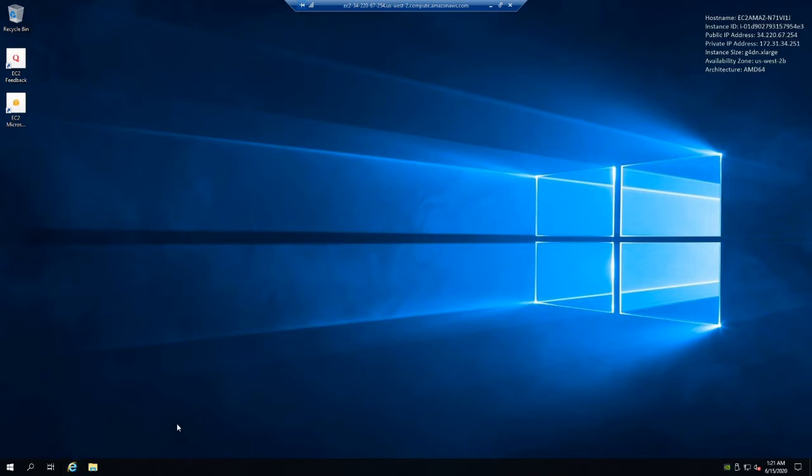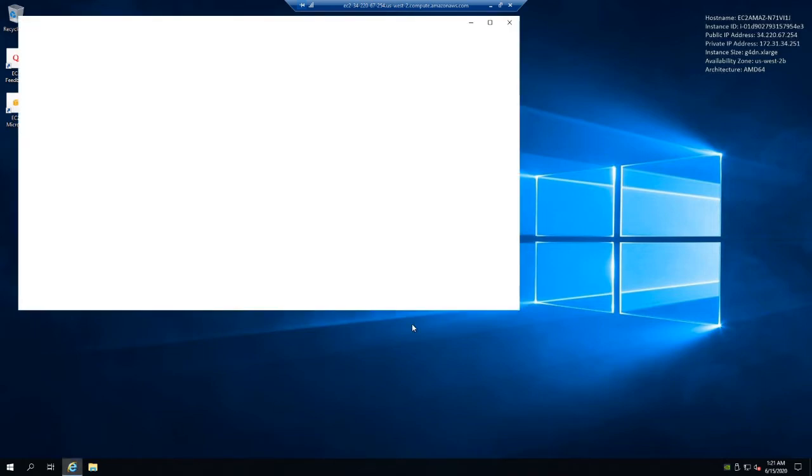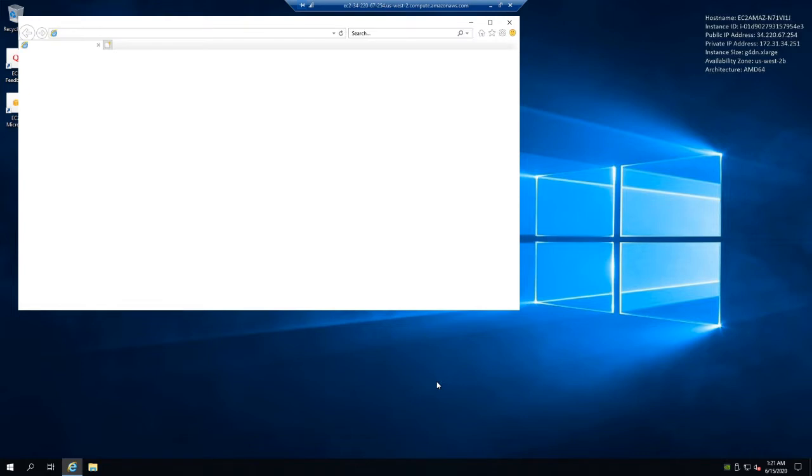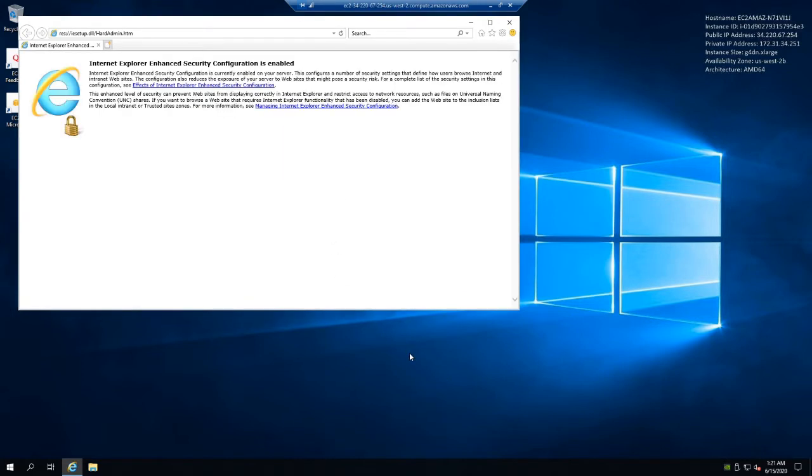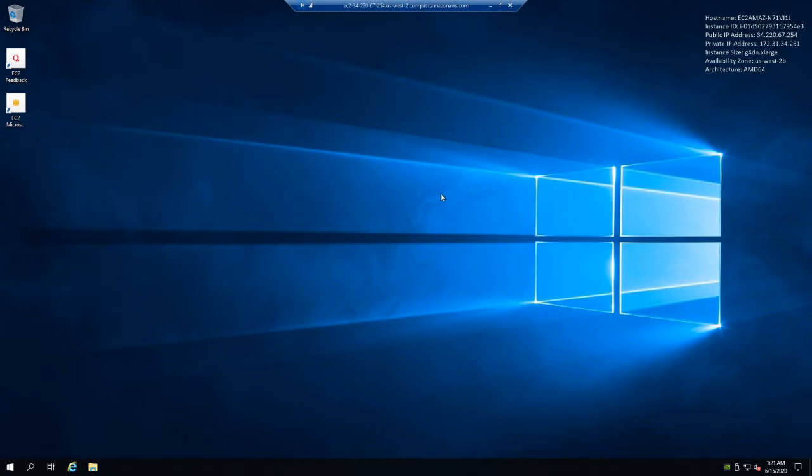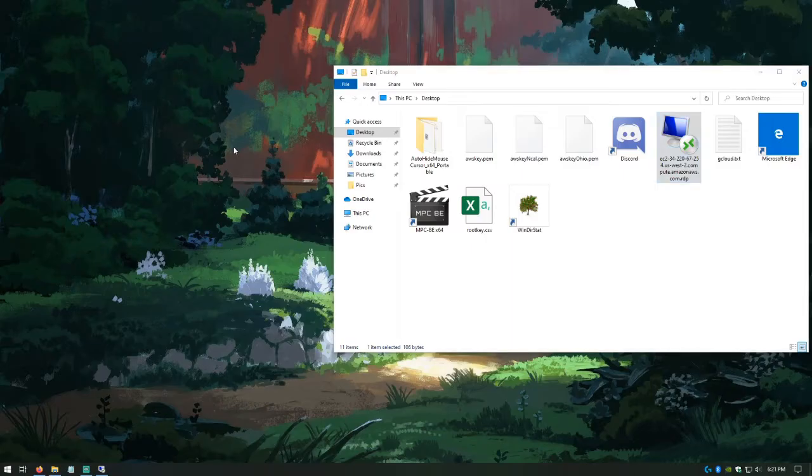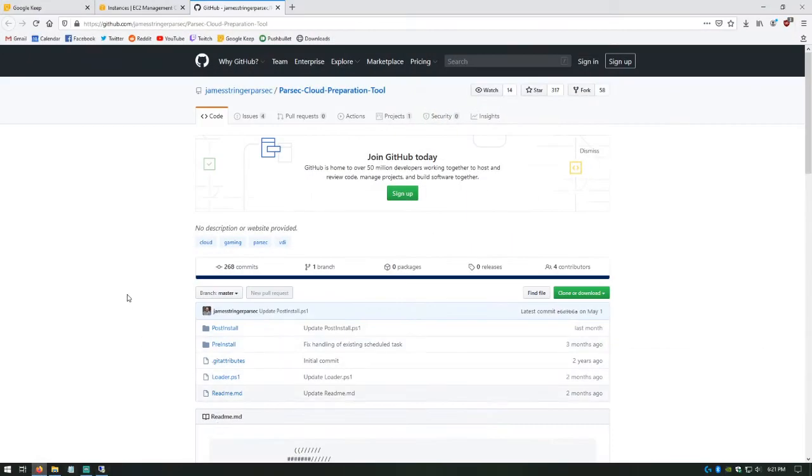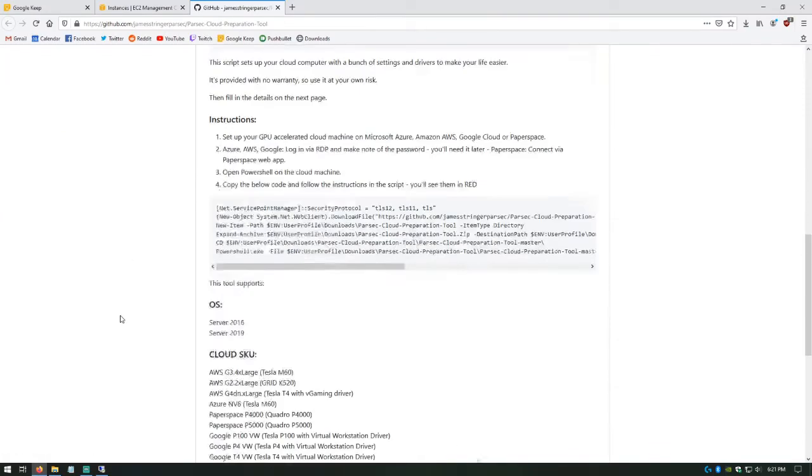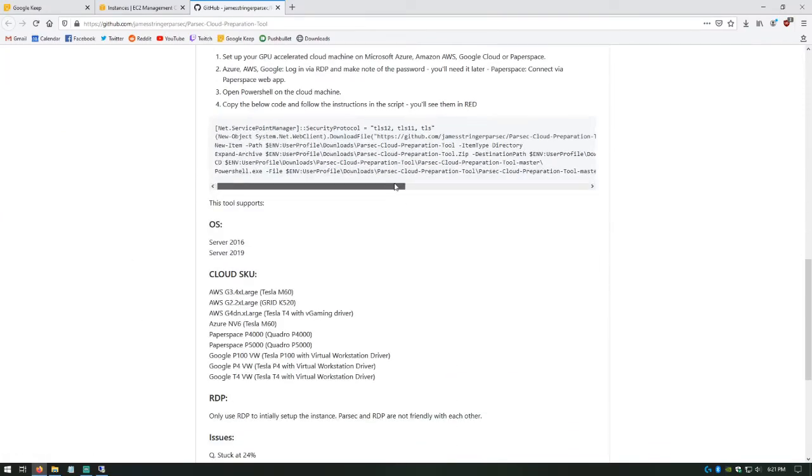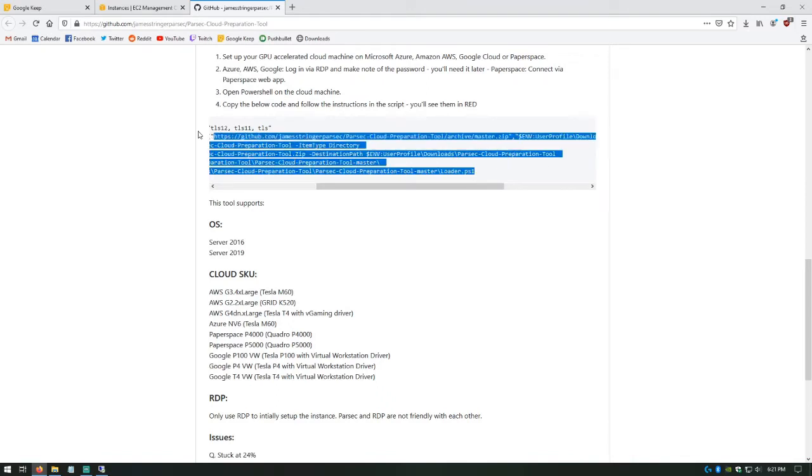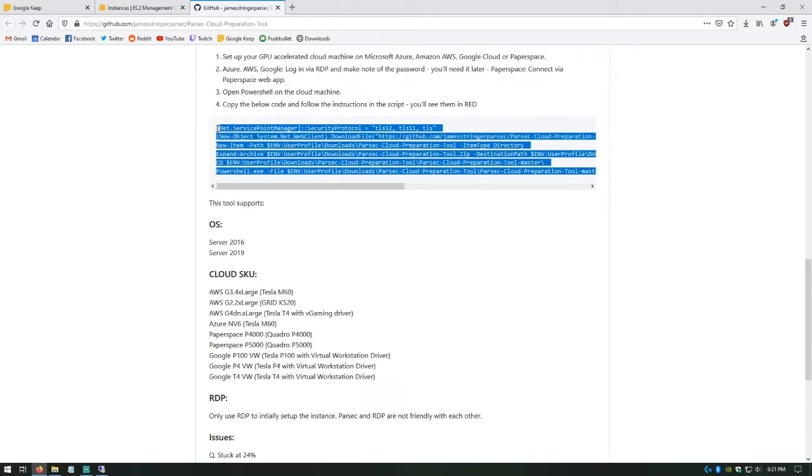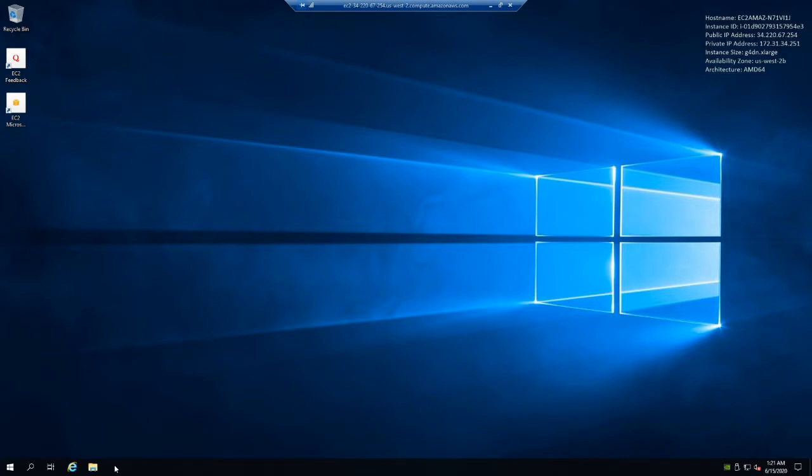Now open up Internet Explorer. This step is important because it changes a few security settings that let PowerShell do its thing. Once it's open, click OK on the security confirmation dialog box. After that's done, you can close Internet Explorer, minimize the remote desktop, and then move over to your own browser, and then open up the Parsec Cloud Preparation tool. There's a link in the description for this tool. Big thanks to the Parsec team for making it. Copy the whole script, then move back over to the remote desktop.